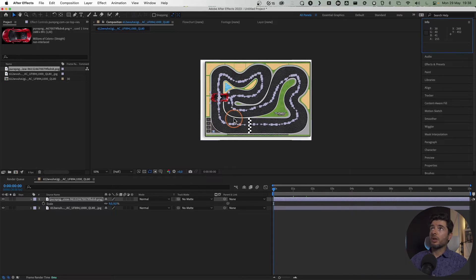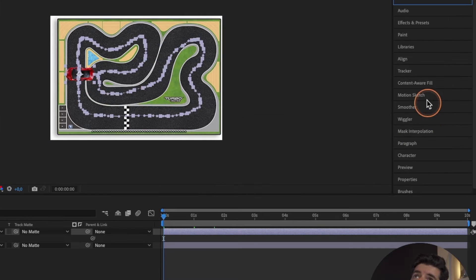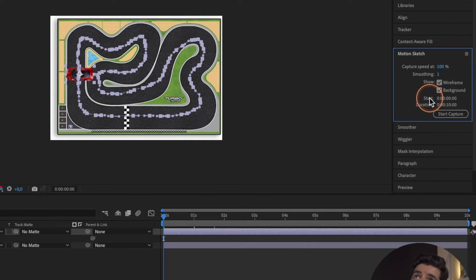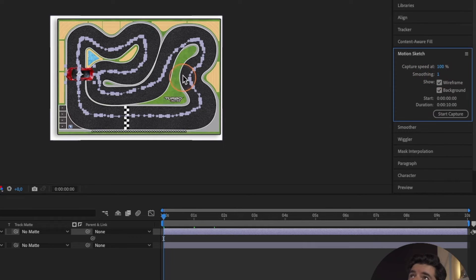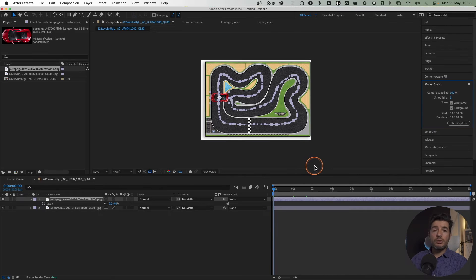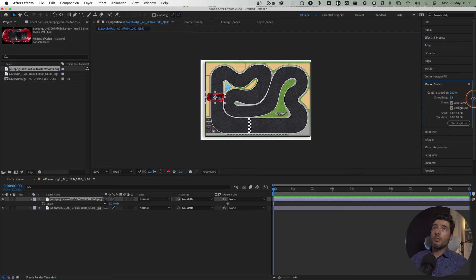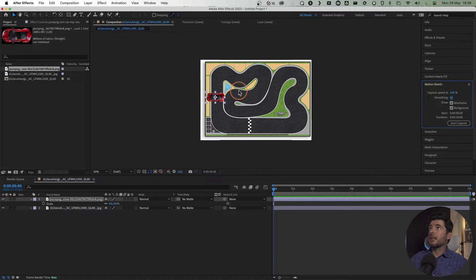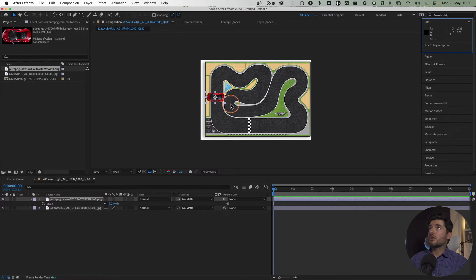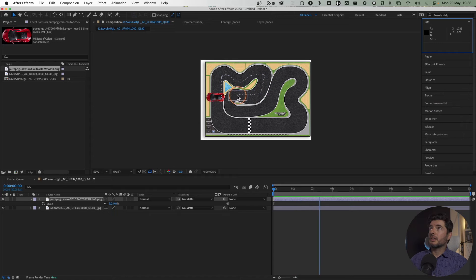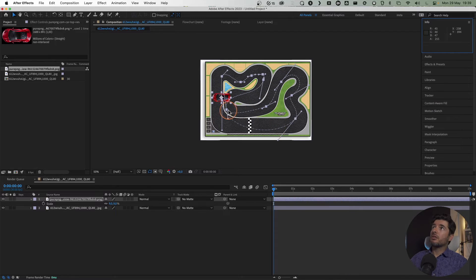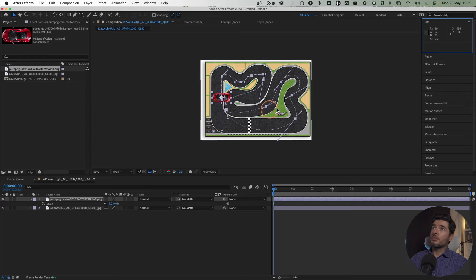What happens is Motion Sketch applies smoothing. As you can see, there are a lot of points. If you want to make it better, add more smoothing—let's say 86—and start capture. I'll go about it like this, and now you can see the line is much smoother than it was before.